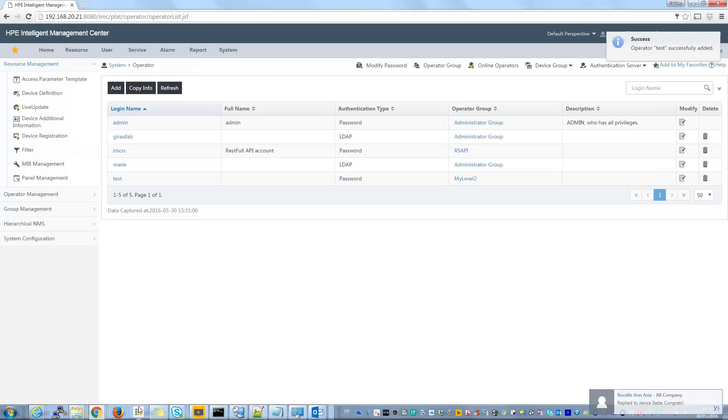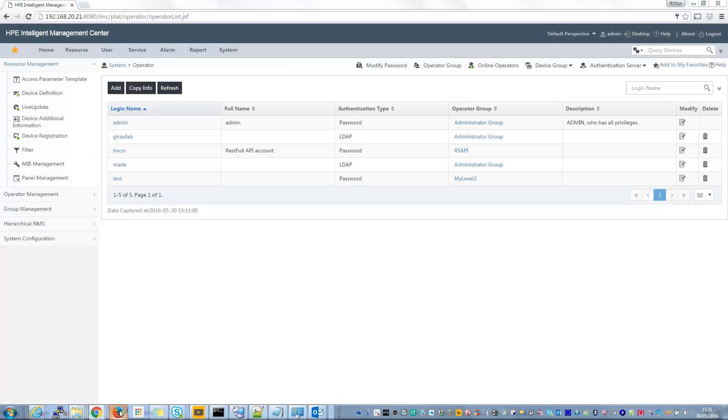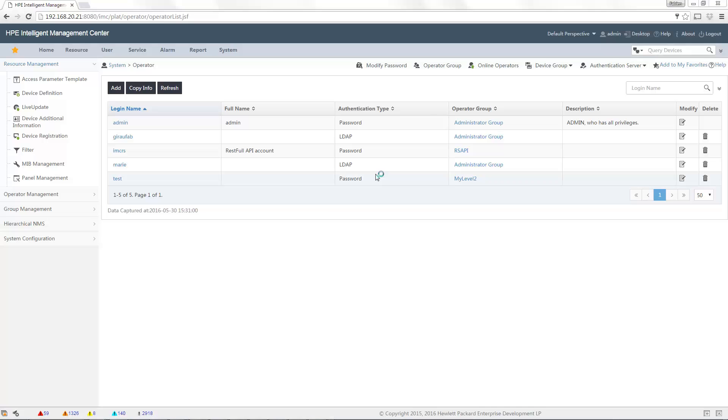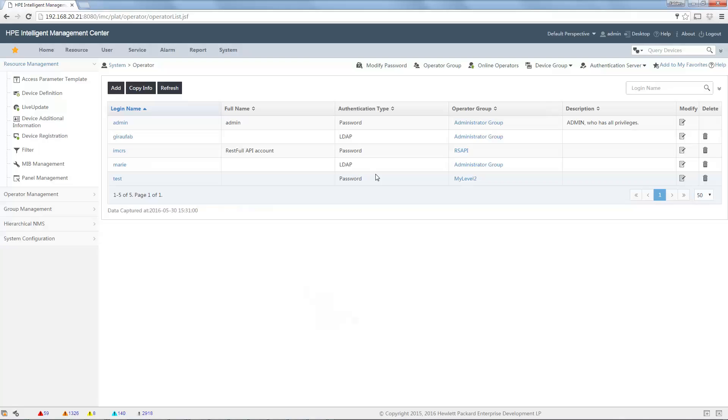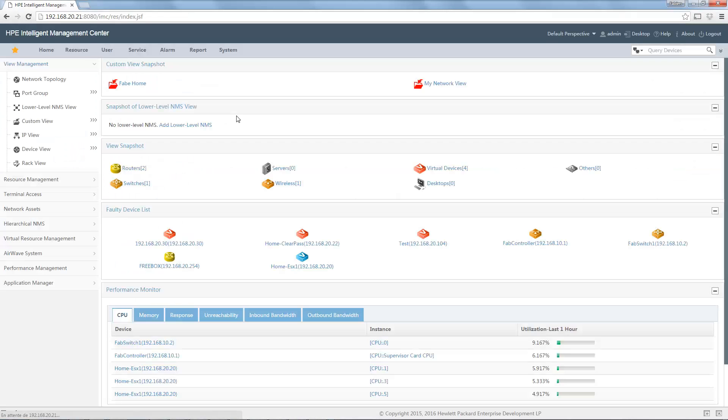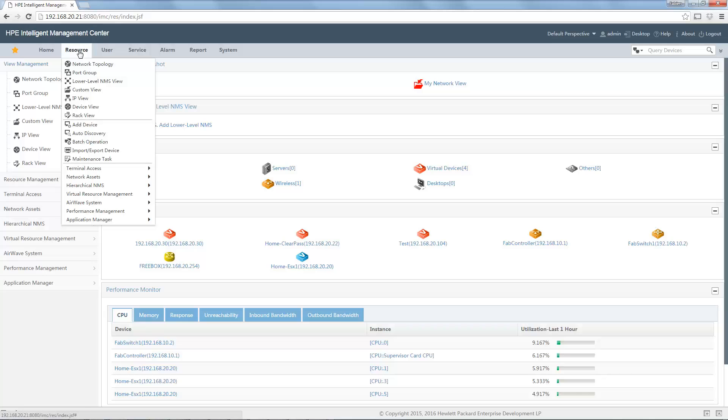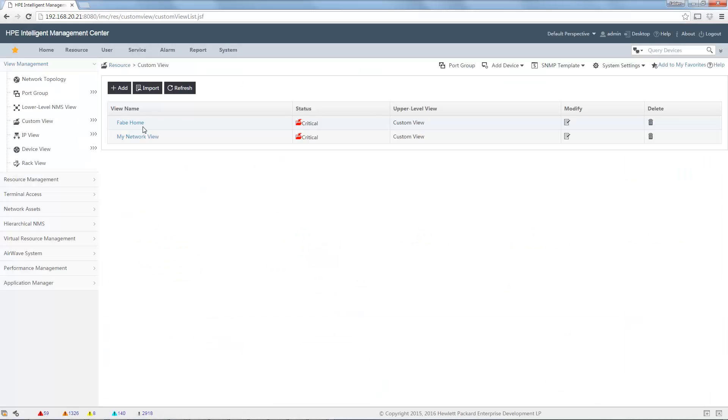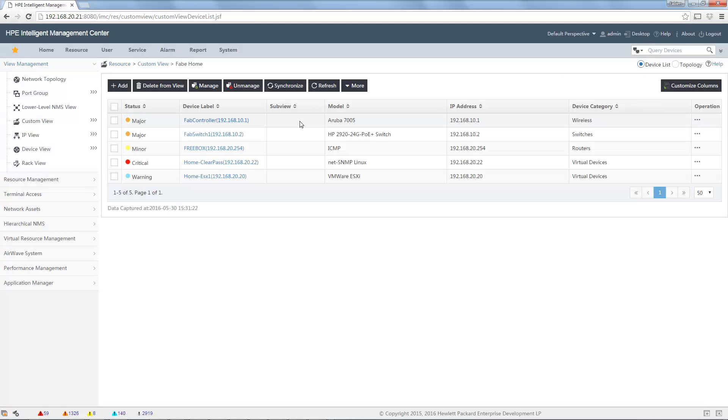Now I have my new user test. I can connect using this user to show you the difference. First, let me show you what I can see in my custom view when I am administrator. Custom view here. I can see fab home on my network view. In fab home, I can see all these devices. My controller, my switch, my free box. All the devices.